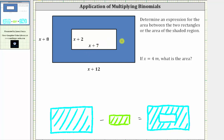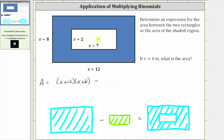So the expression for the area between the two rectangles, which we will call A, is equal to the area of the large rectangle, which is the quantity x plus 12 times the quantity x plus eight, and then minus the area of the small rectangle, which is equal to the quantity x plus seven times the quantity x plus two.